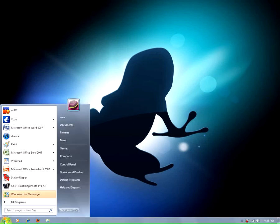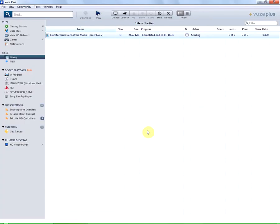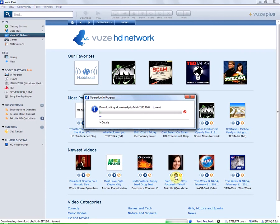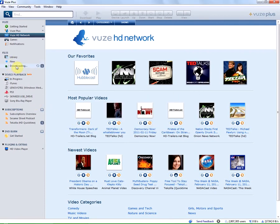First we go to start, launch Vuze, then we want to go to the Vuze HD network and select a file to download and simply select Free Tool to Stay Focused by Techzilla.